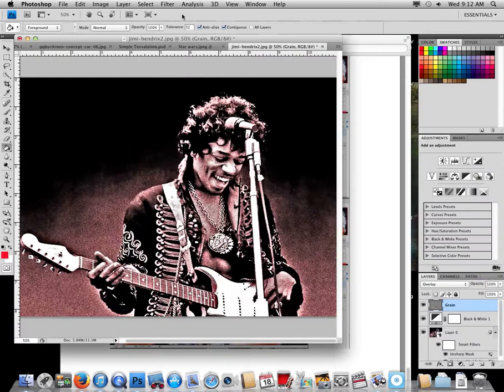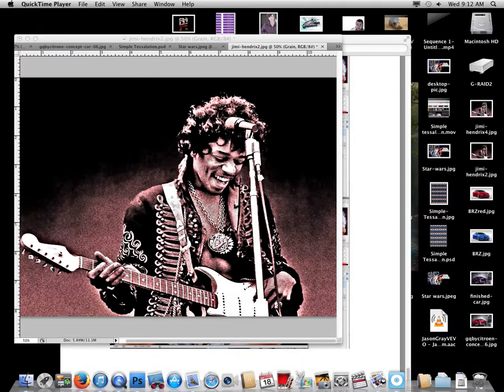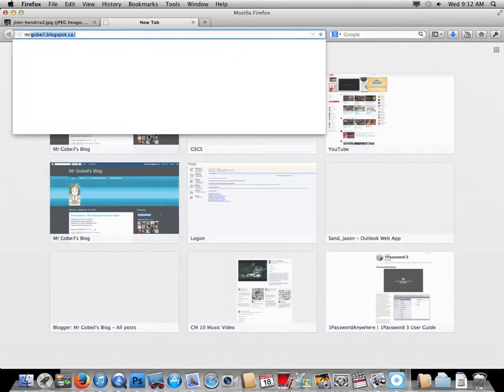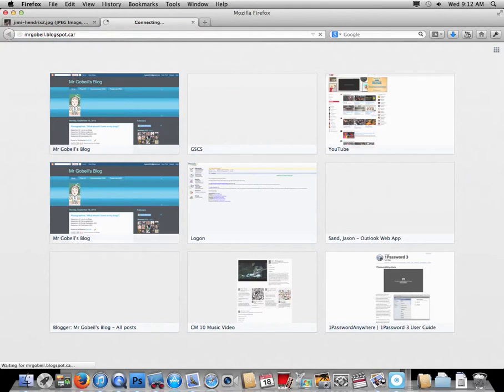Now let's get this up on the blog. You'll see the before and after pictures — that's it. I'll show you since I have enough time. Go to my blog at mrgoa.blogspot.com.